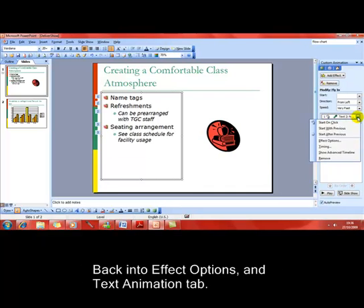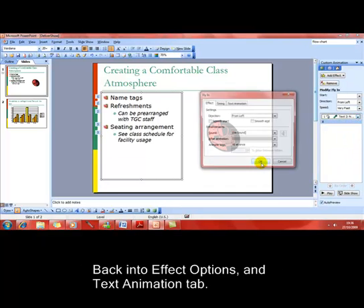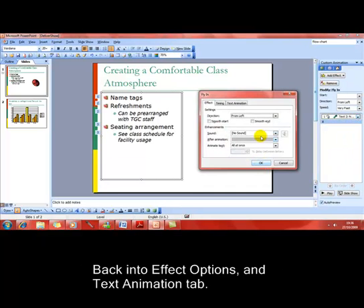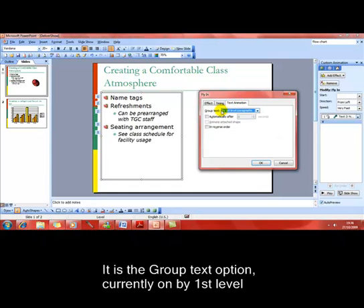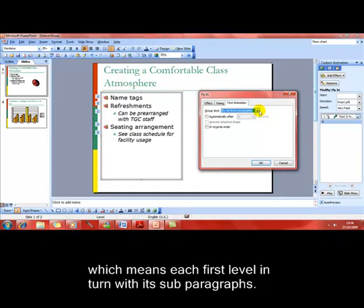It's this item here, 'group text by,' and at the moment it's set on 'by first level.' That means the top level bulleted item comes in with all its subparagraphs.